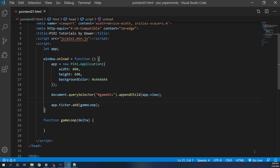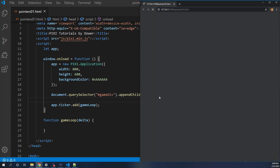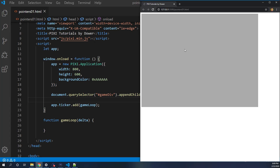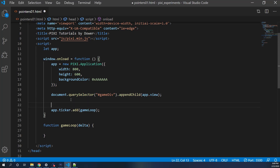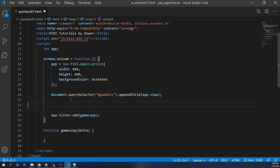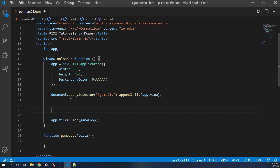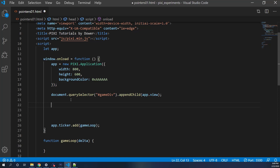First things first, I want to run my live server and get a browser up so we can see there's nothing going on right now. What we'll do is we'll simply create a rectangle and use graphics to show that pointer events work for standard PixiJS graphics, not only sprites. We'll do that first and then add some interactivity to it.